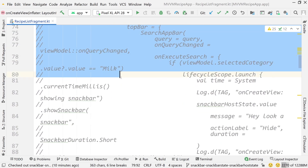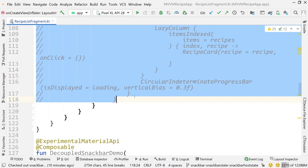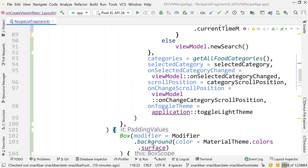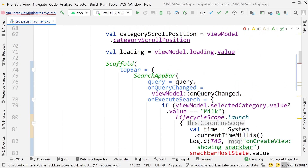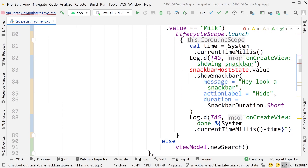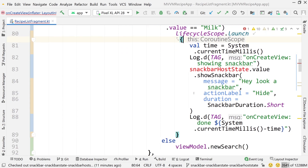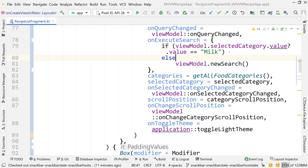Now I'm going to uncomment all of the regular stuff that we had before — our list of data, our scaffold, our search app bar. And inside lifecycle scope dot launch, I'll delete that too, just highlighting and getting rid of it.